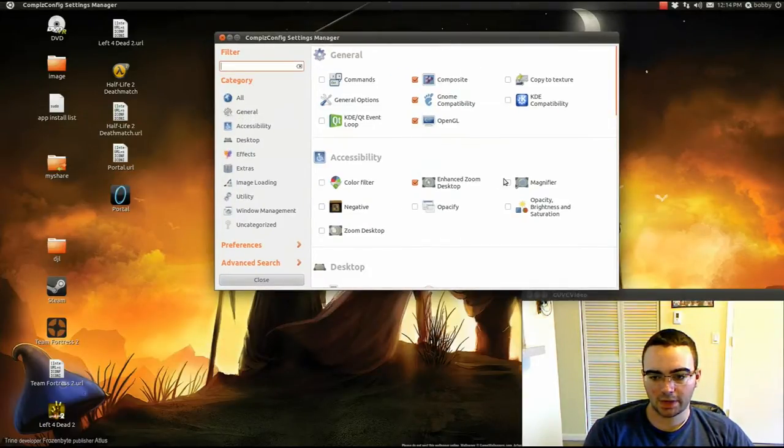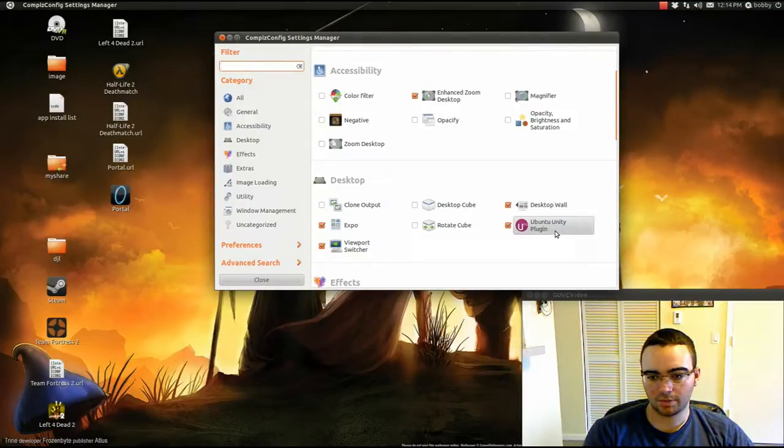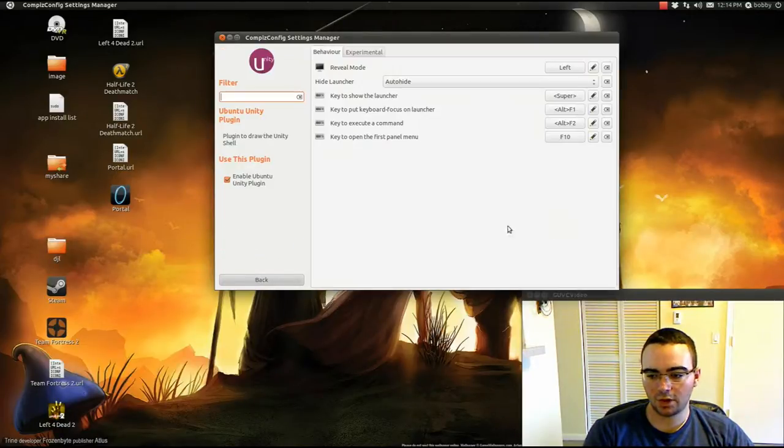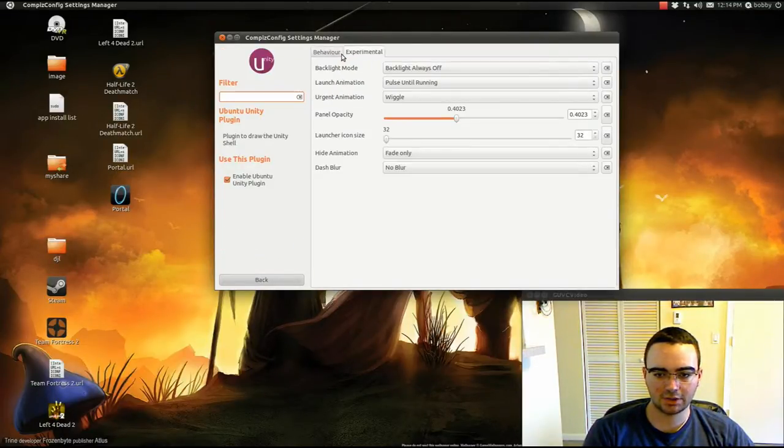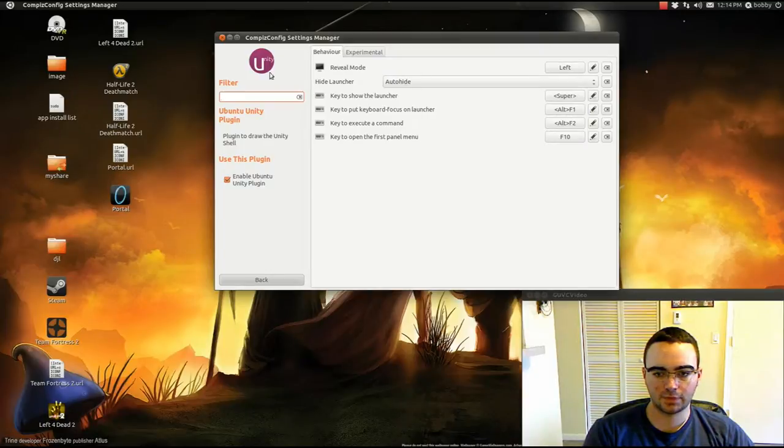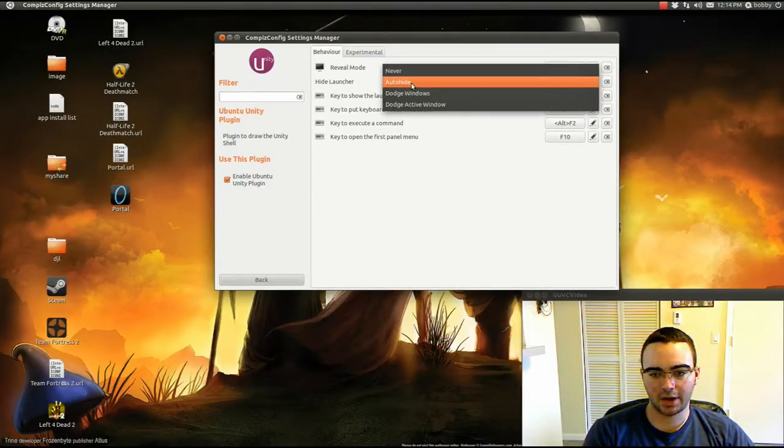Okay, so when you get it up, you want to go to Ubuntu Unity Plugin. Go to Experimental. Well, actually, let's start here. The way I have it, I have it on AutoHide.